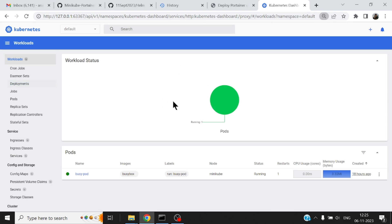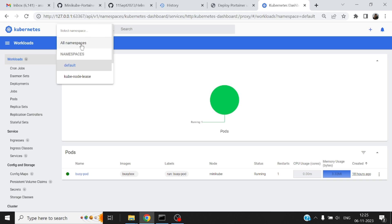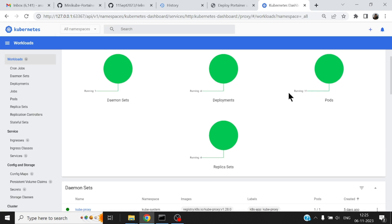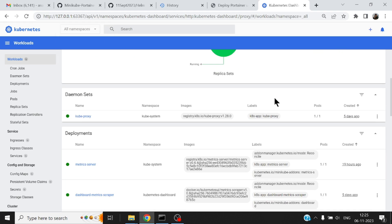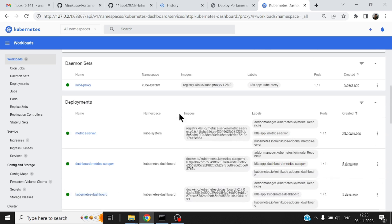So you'll find some information about all the workloads that are running in the default namespace. If I go and check all the namespaces you'll find a lot more deployments, pods, and you know a lot of information is there but not very appealing.